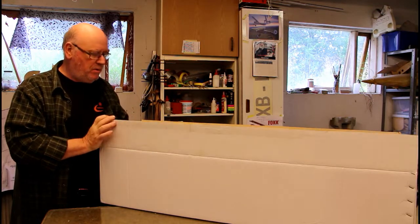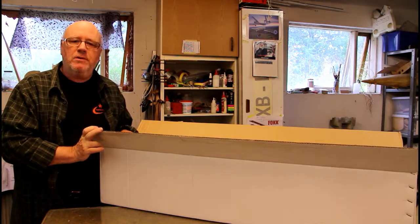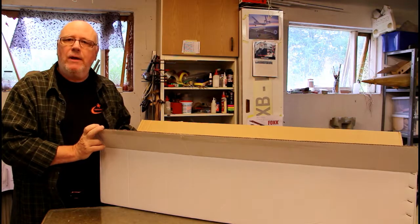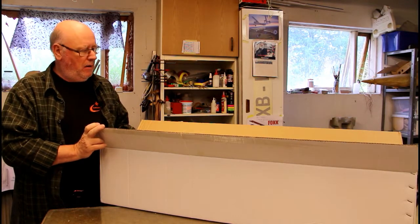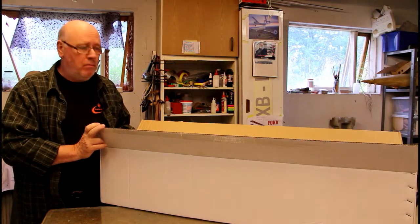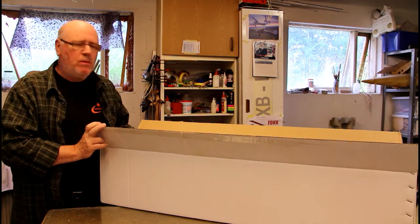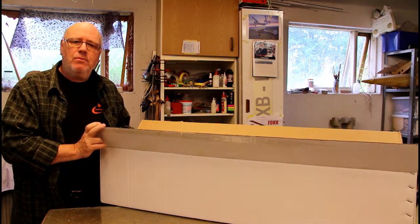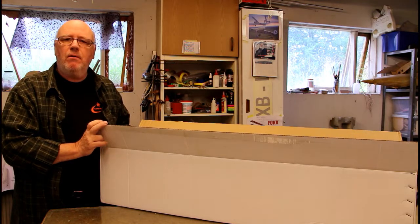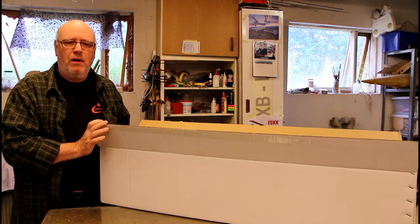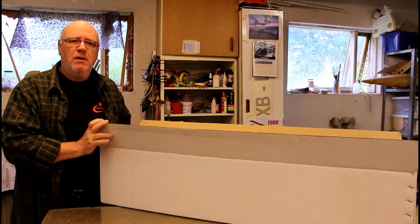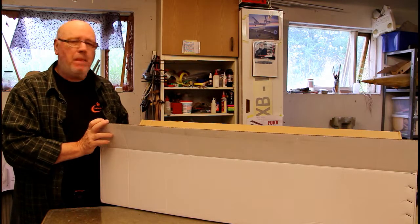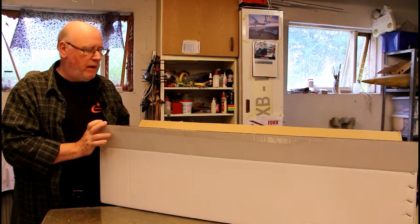Before we start taking everything out of the box and cutting and gluing and putting together, it would not be a bad idea to take a look at the tools and adhesives that are necessary for a project like this.